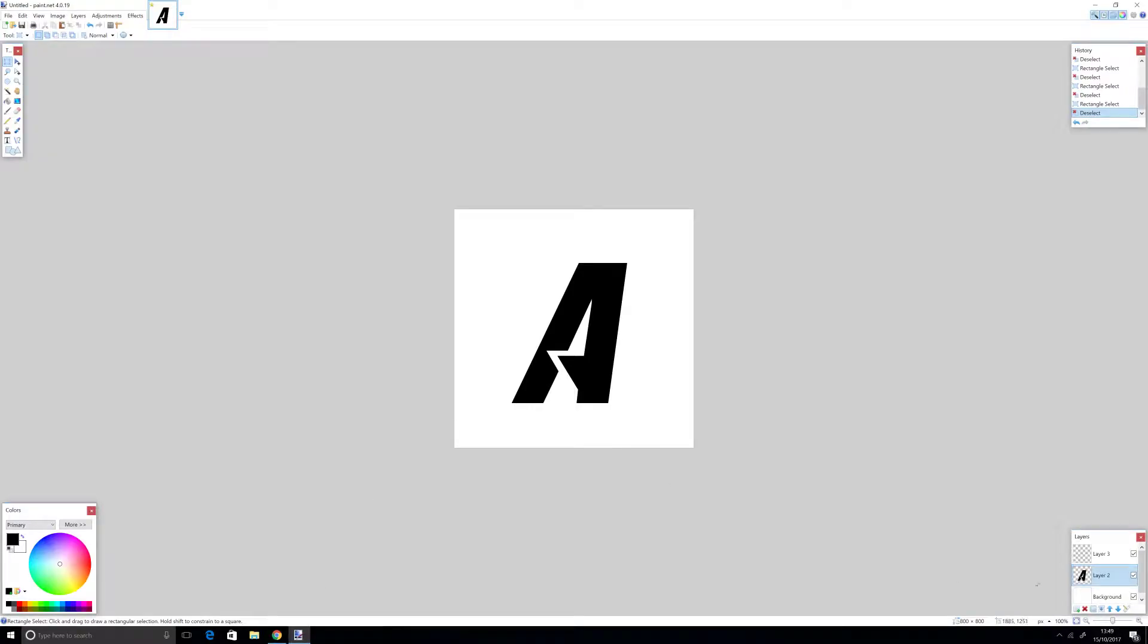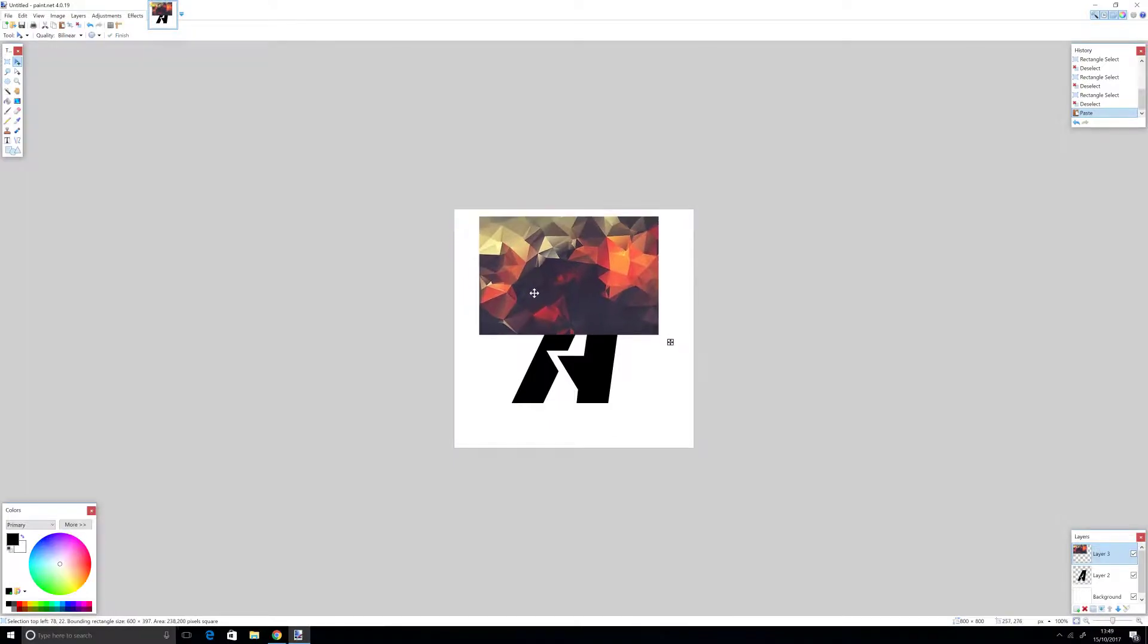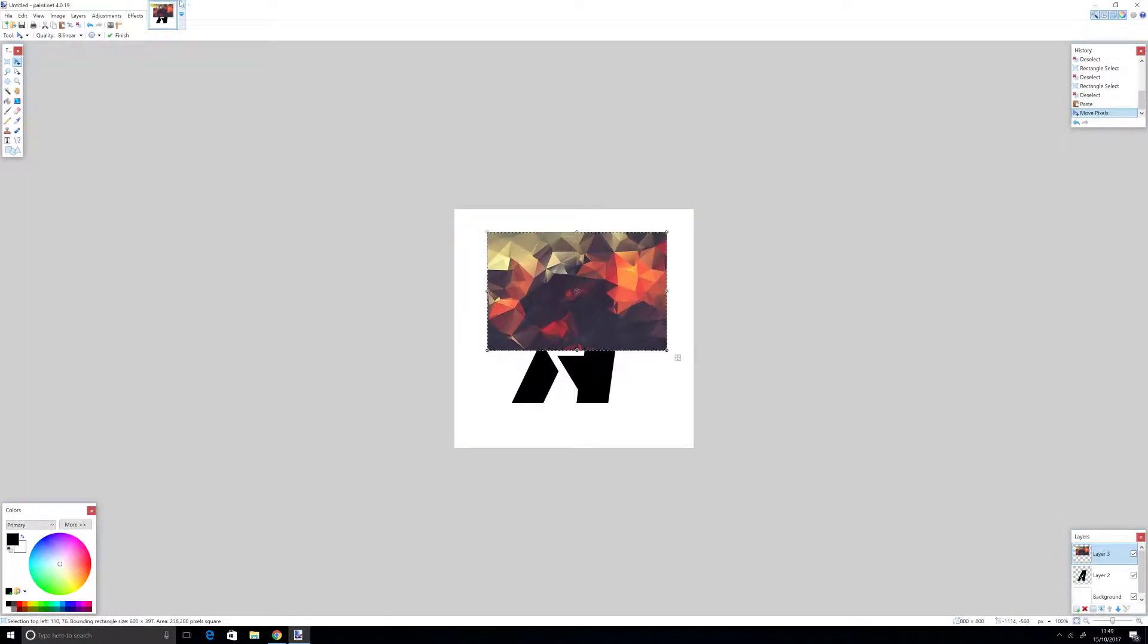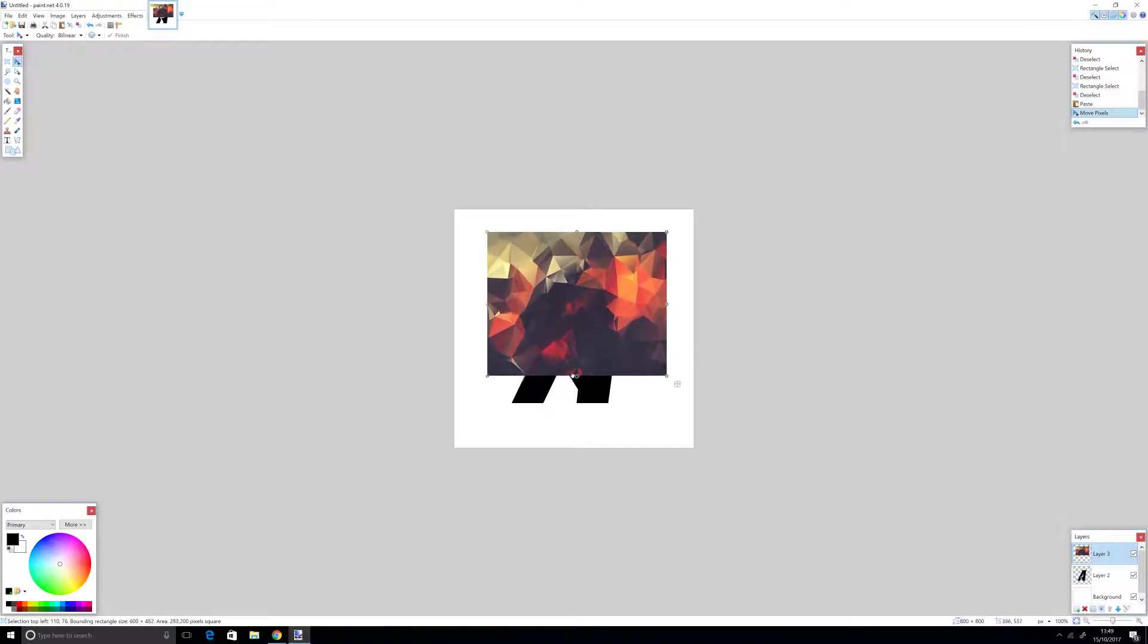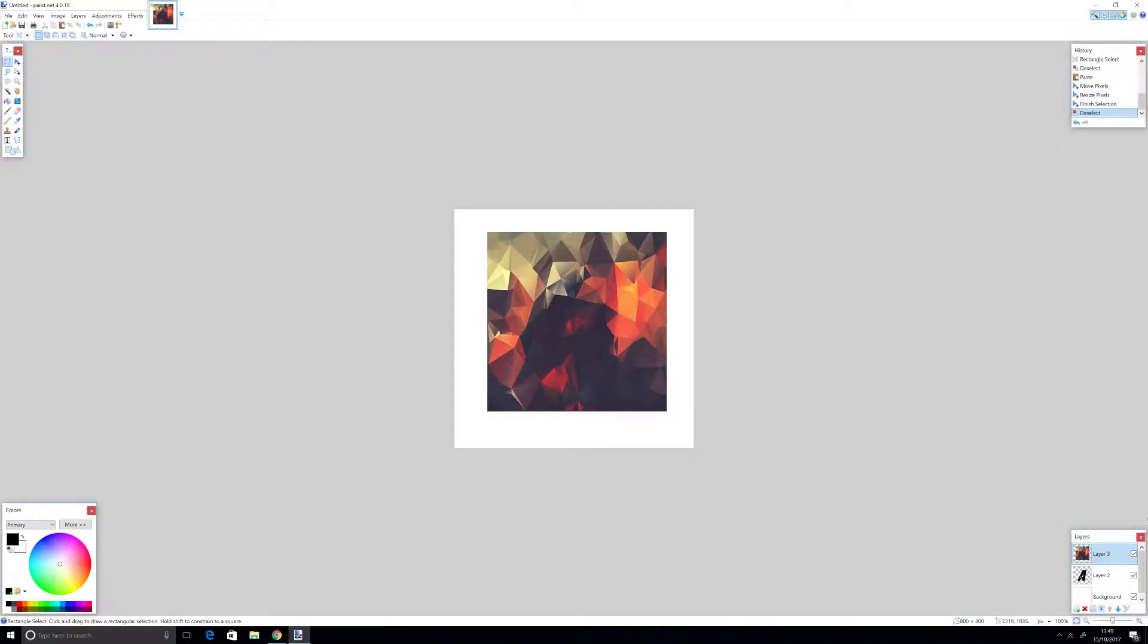Now I'm going to make a new layer, layer 3. Paste it, and if it's bigger, just drag it and make sure it fills the whole letter. Now go into layer 2, click the magic wand, and click the background. It should make a highlight of your word.